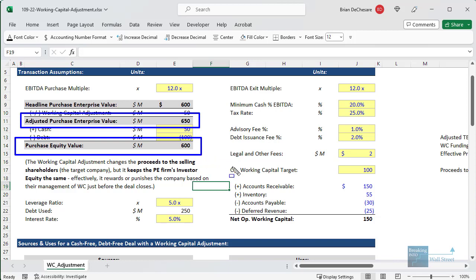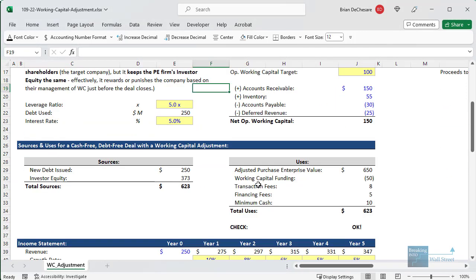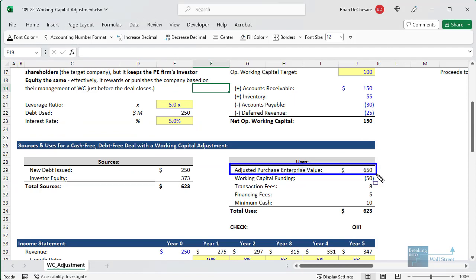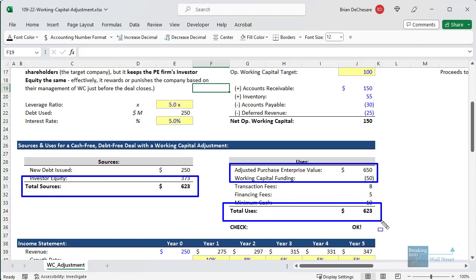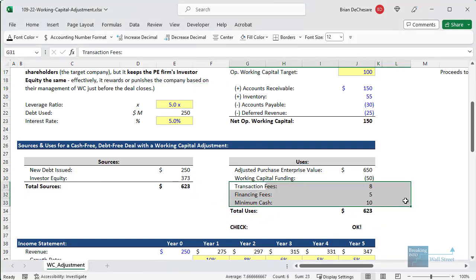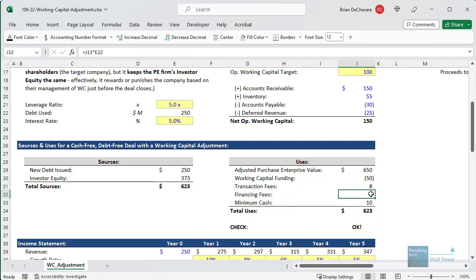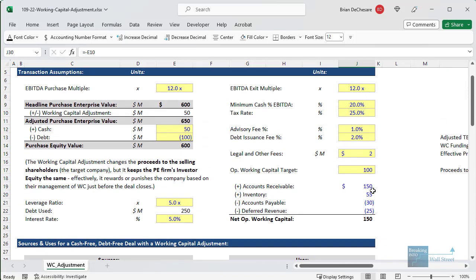In the sources and uses schedule, the adjusted purchase enterprise value is higher, but now the working capital funding is negative because the PE firm or acquirer can take some of the excess working capital for itself. Total sources and total uses stay largely the same — they're not exactly the same because fees change slightly, but they're pretty much the same as before.